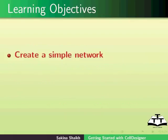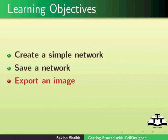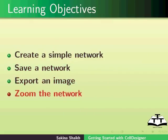We will also learn how to create a simple network, save a network, export an image, and how to zoom a network.